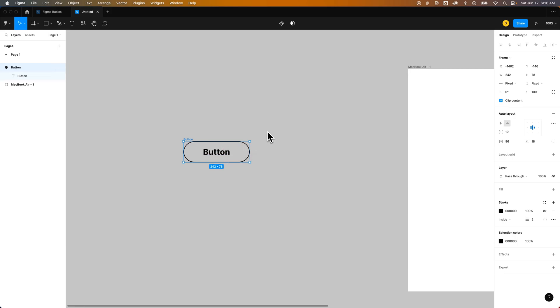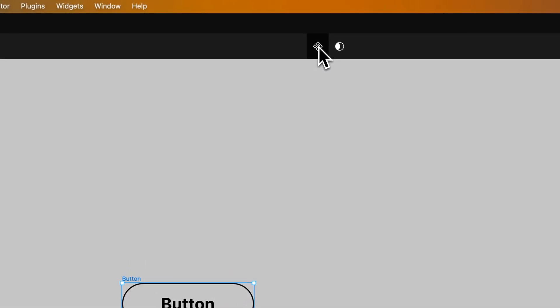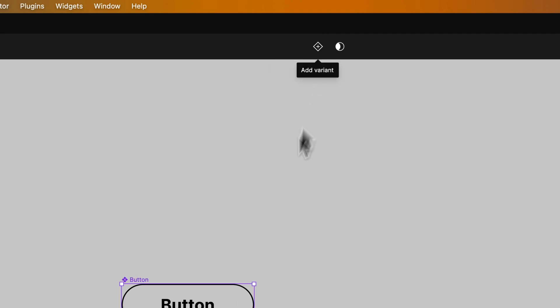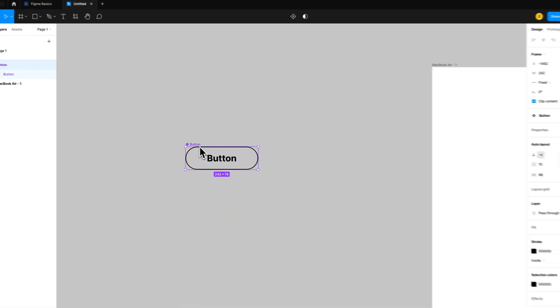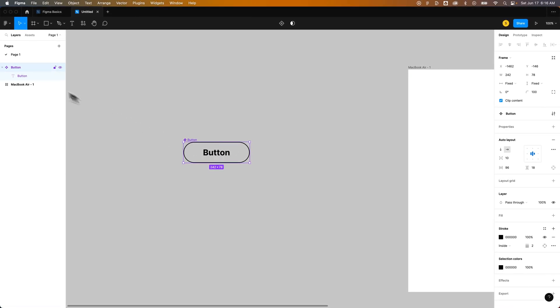Okay so once we have that default state created we're going to want to make sure it's selected. And we're going to come up here where we have create component. We need to create a component and some variants that we can prototype to add the hover effect. So to create a component with a frame selected we can press option command K. That's also alt control K if you're on Windows or we can just click this button up here. And now this button has changed to a component which has the component symbol. You can see that in your layers panel over here.